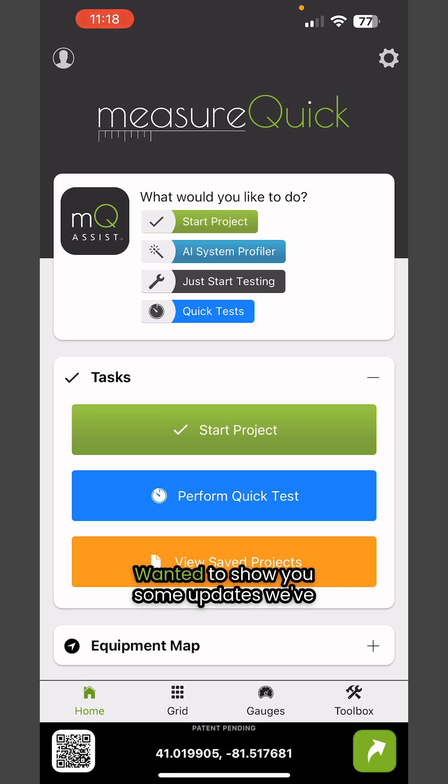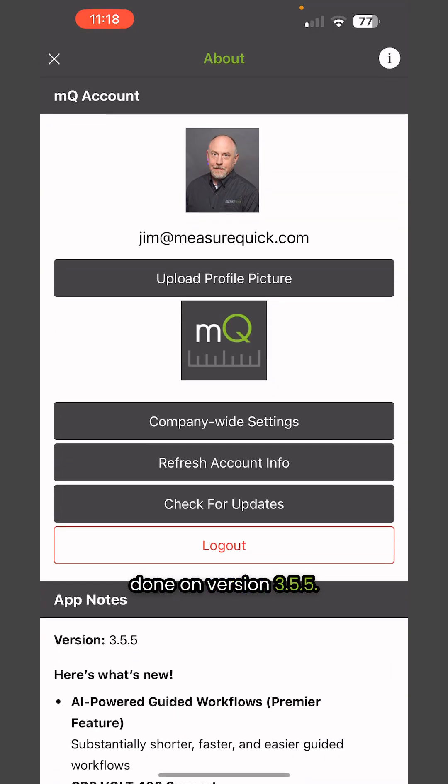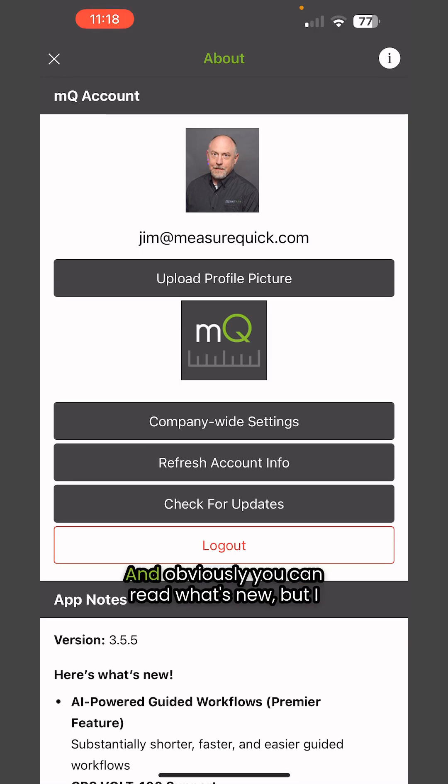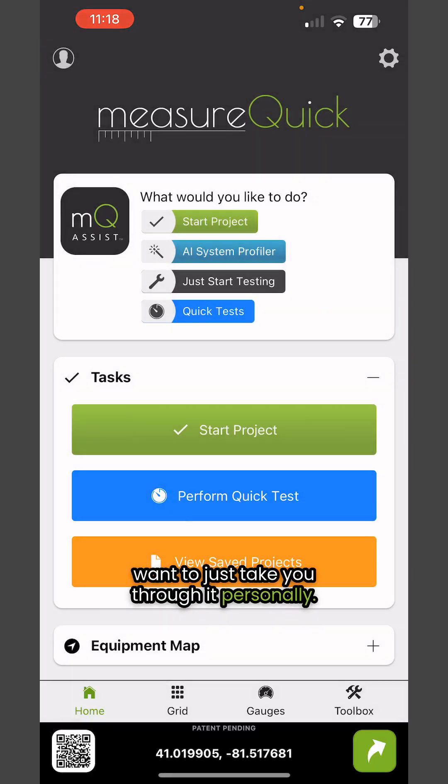Hey, Jim Bergman with MeasureQuick. I wanted to show you some updates we've done on version 3.5.5. Obviously you can read what's new, but I want to take you through it personally.